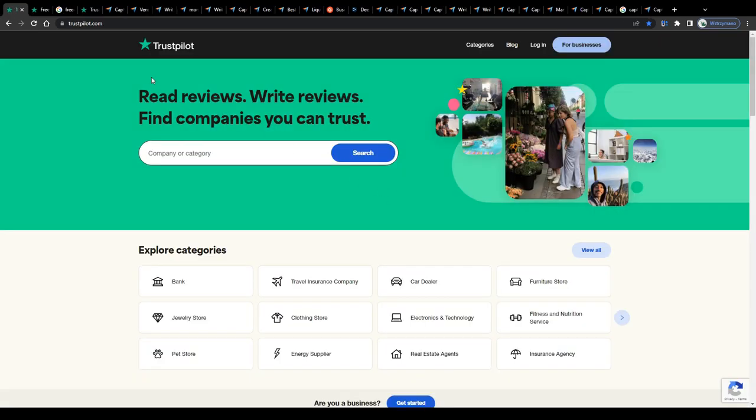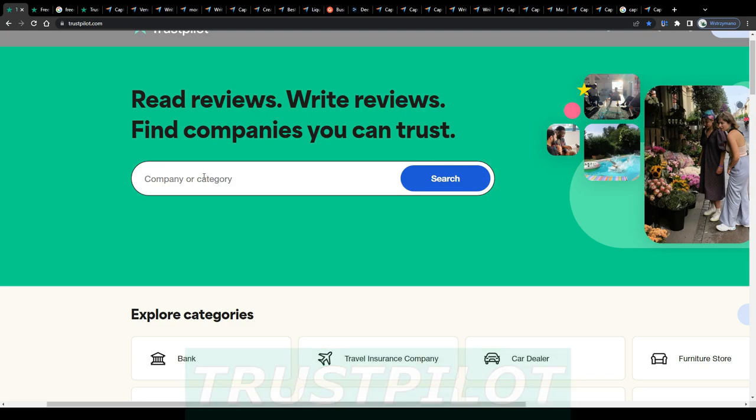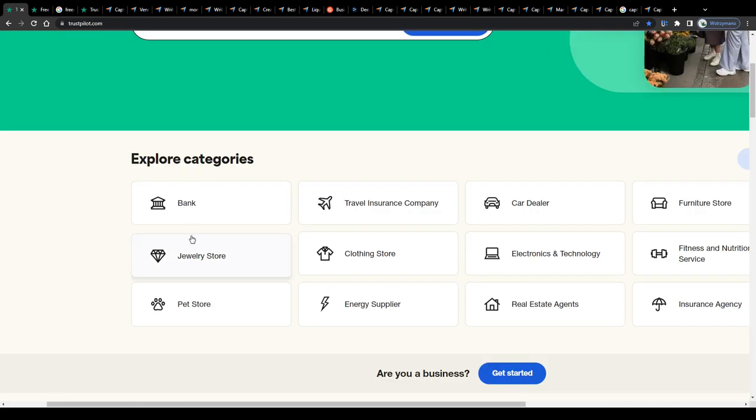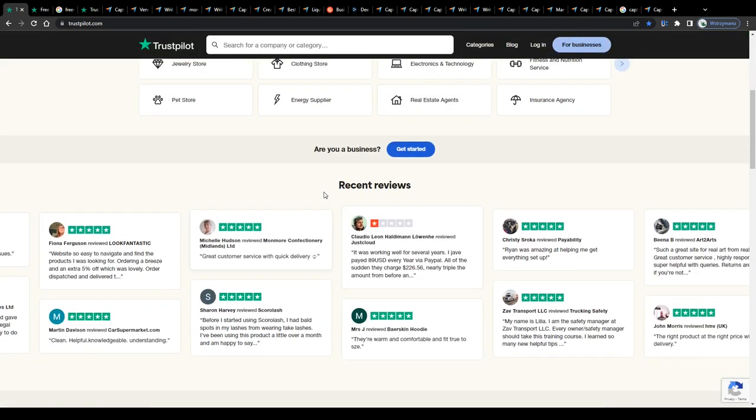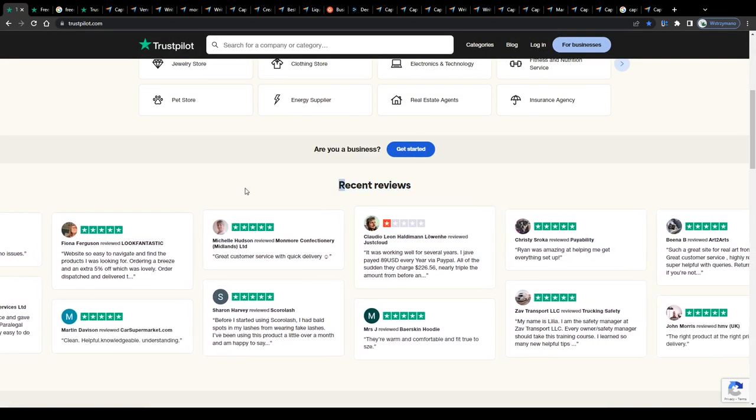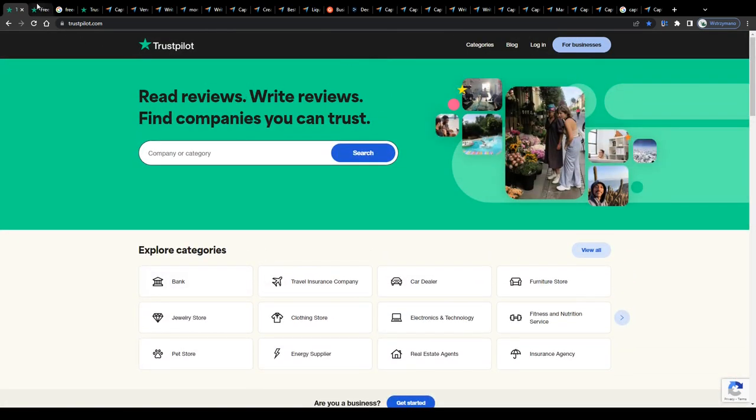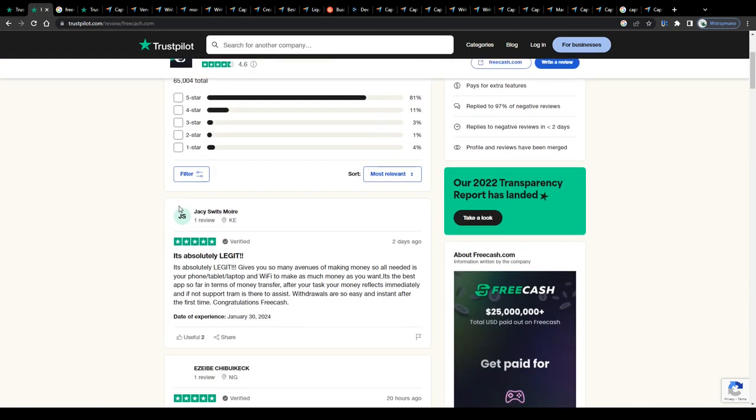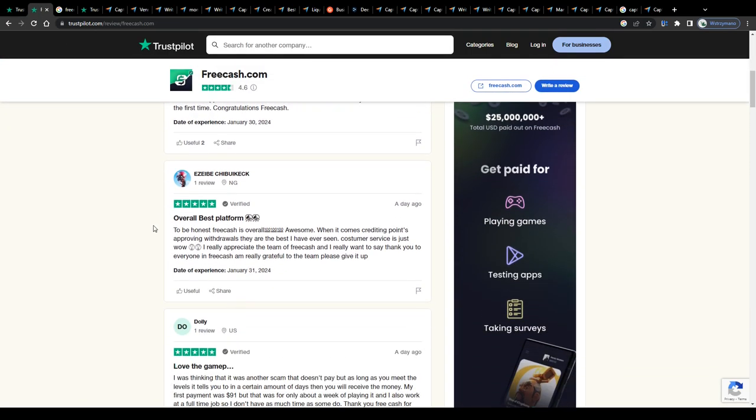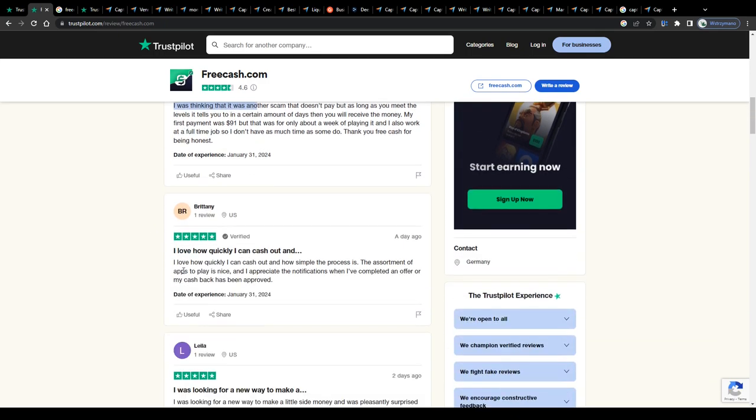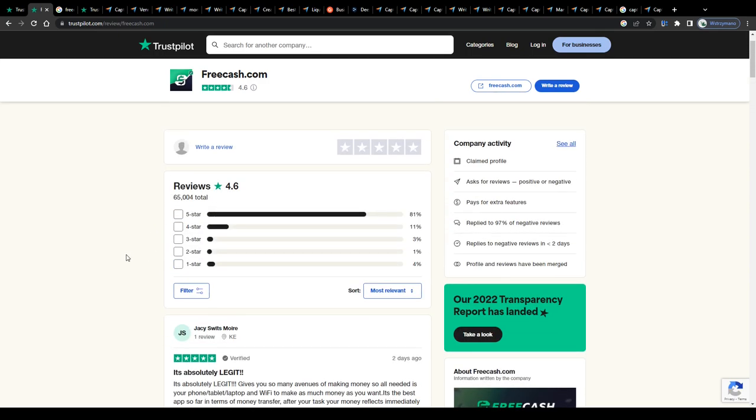I'm sure you have already heard of reviewing platforms such as Trustpilot. Platforms such as these allow users to learn more about a specific website, application or company by reading through honest user or customer reviews people have left there. These user reviews are written by real humans, not by the AI, but by real humans, customers and users.